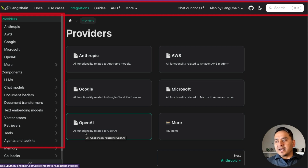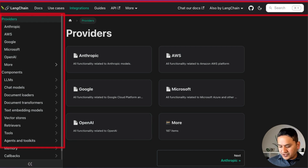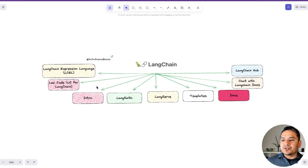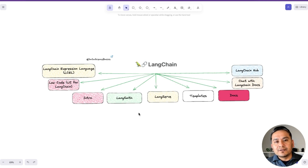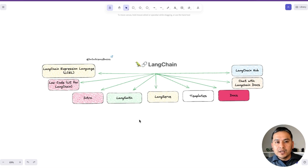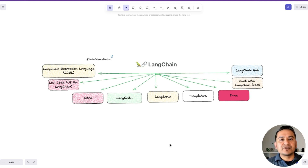How can you go into a specific part and find the information you need? As I showed in the first diagram, this is just an intro part for you — there are many things there. What I recommend you start with first, instead of just going around the website, is to use the 'Chat with LangChain Docs' feature.